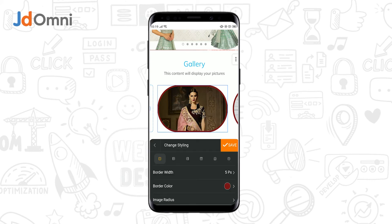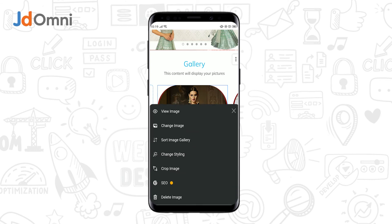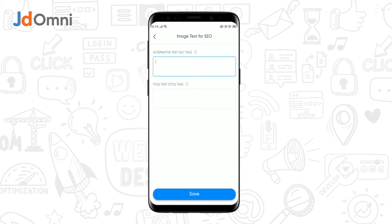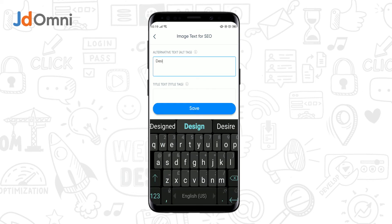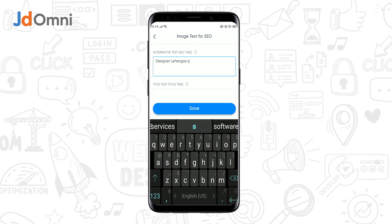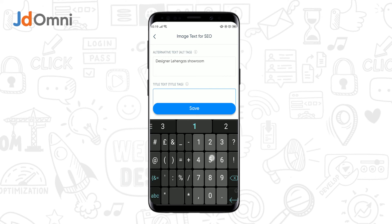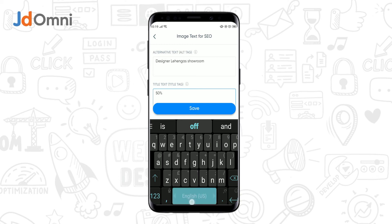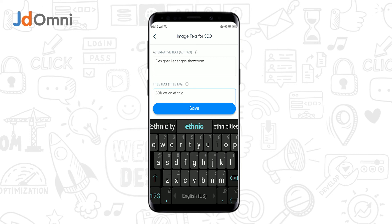You can also add certain styling elements and tap on save. Now if you want to add certain SEO details, you can do so by tapping on SEO. Add a suitable description for your images and similarly add a title text for images. Tap on save — these details will be saved and forwarded to Google.